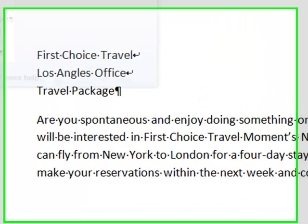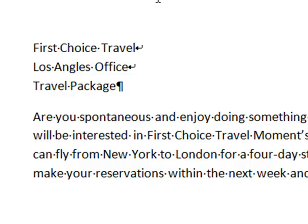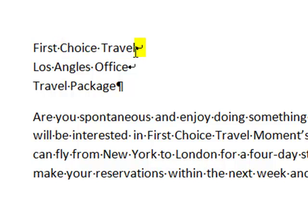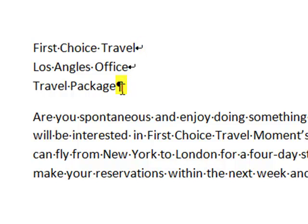If you click on it, what you're going to see is that it shows you a dot every time you press the space bar. When you do a line break, it has this little curved arrow, so you can see where I press the Shift, Enter at the end of each of these, and then this is a paragraph mark.